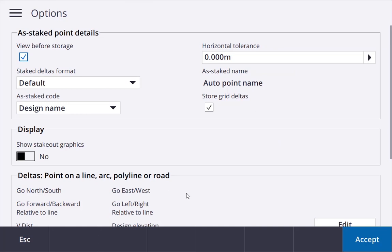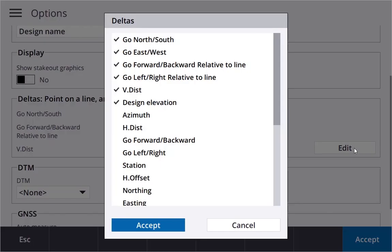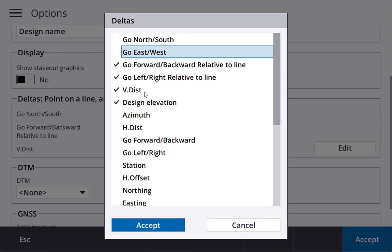If we want to configure our deltas we can go into the survey style, that's the best place to do it, but you can do it in options as well. We can just get rid of our northing and go north-south, go east-west.